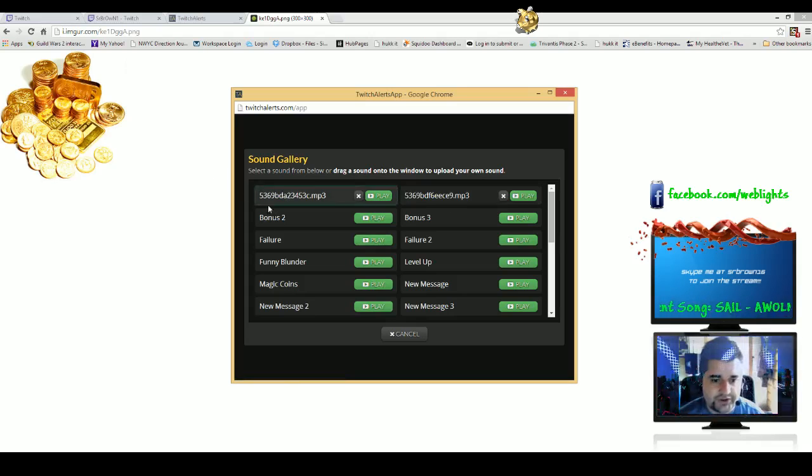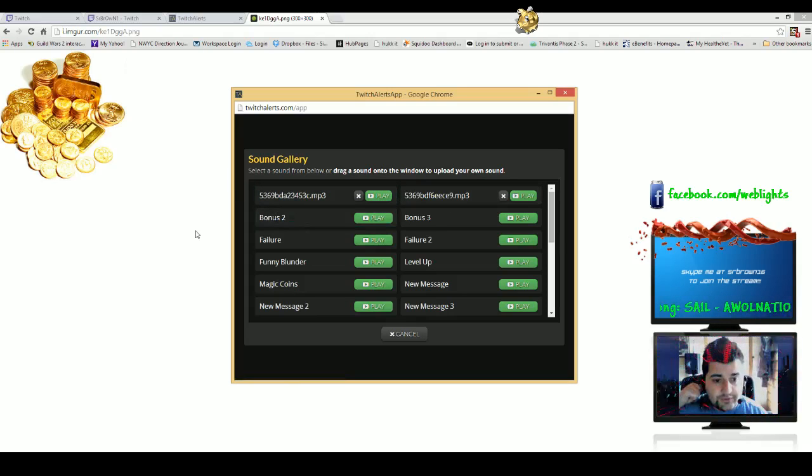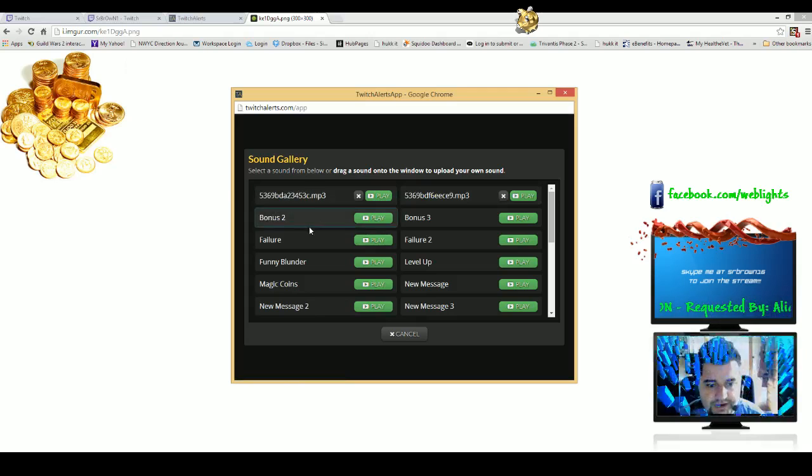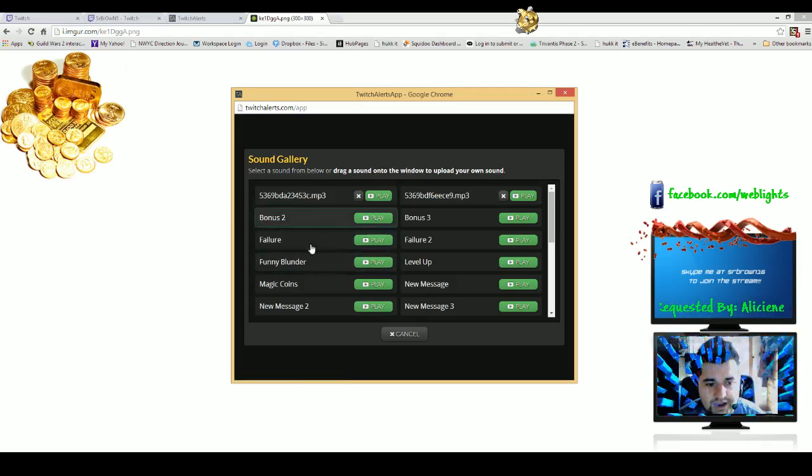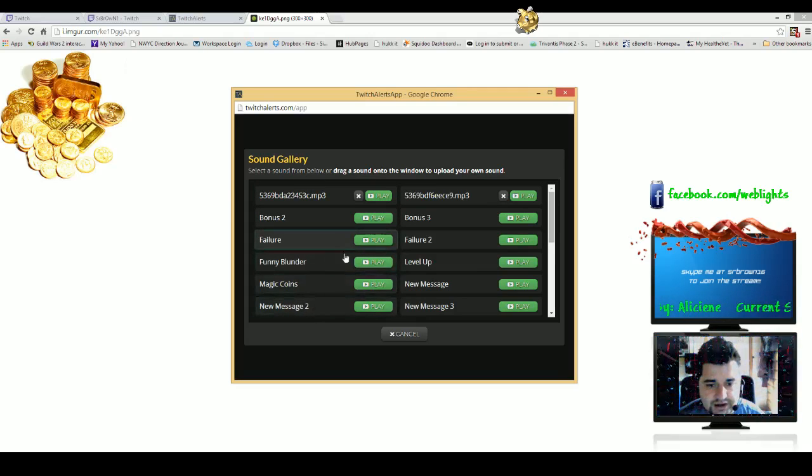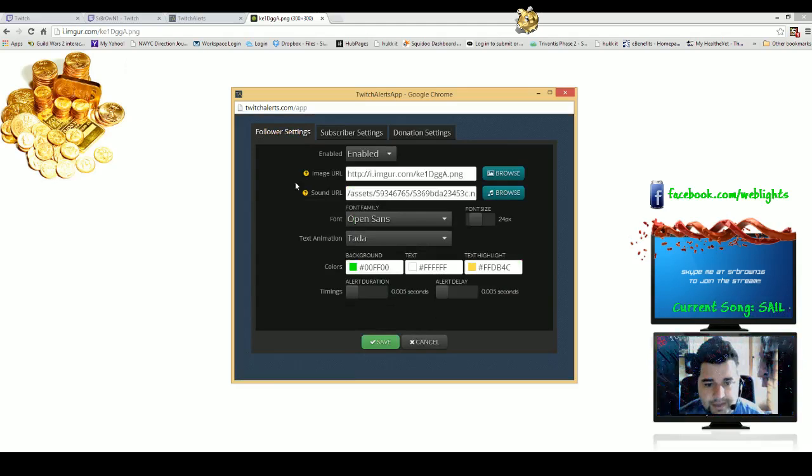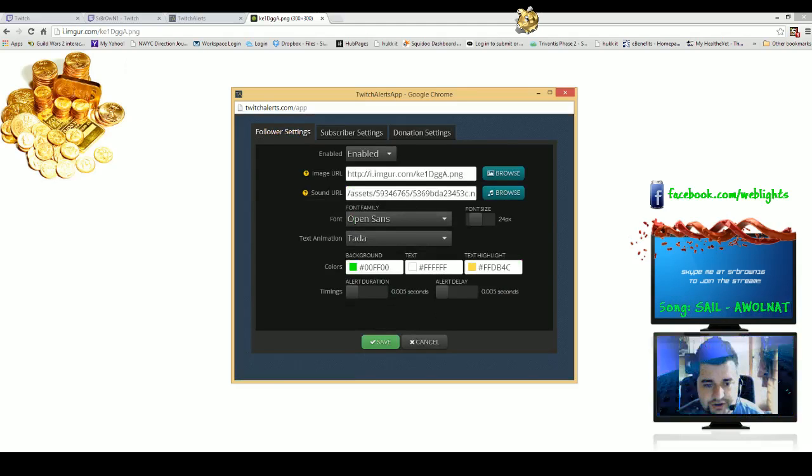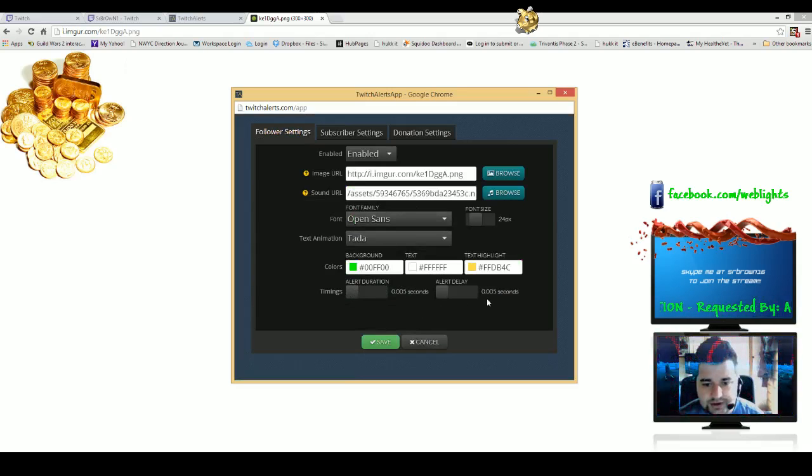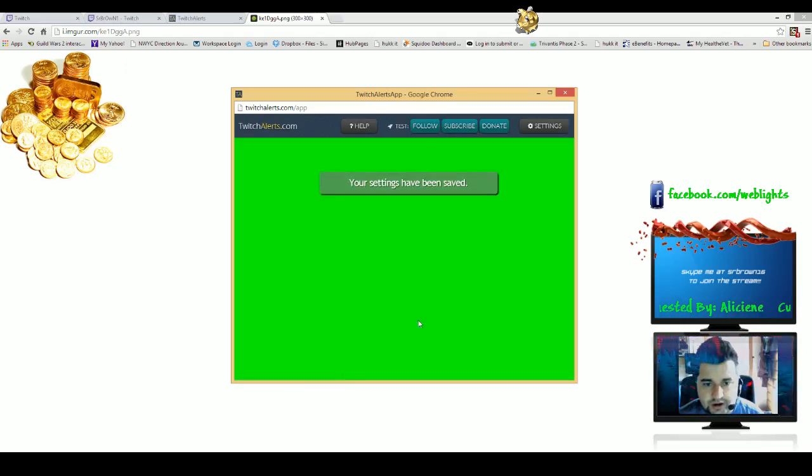If you can find something like that, it's the same process. Uploading is really easy. They also have these other default sounds. You can change the timing, the alert delay - pretty cool stuff.